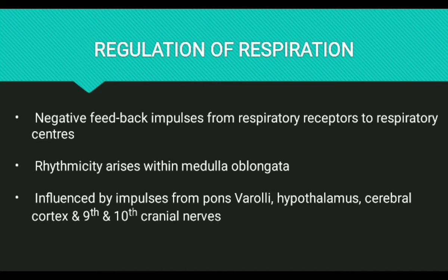Respiratory receptors and respiratory centers send negative feedback impulses to control breathing movements and normalize the ventilation rate. So, respiration regulation means it involves the generation of impulses within the brain stem.